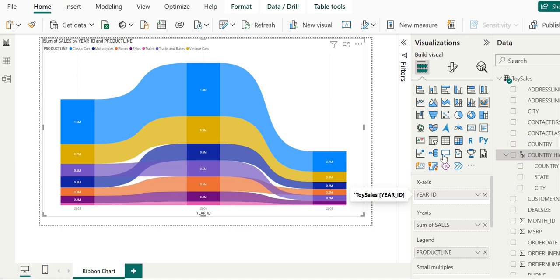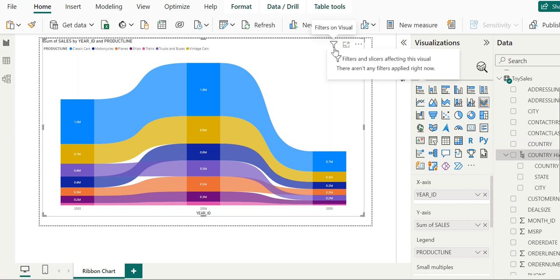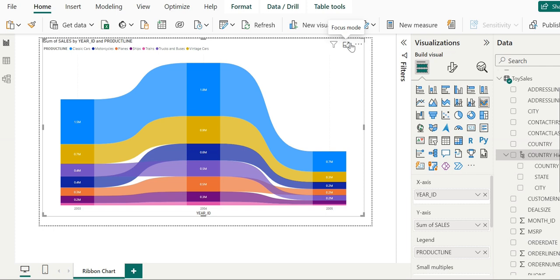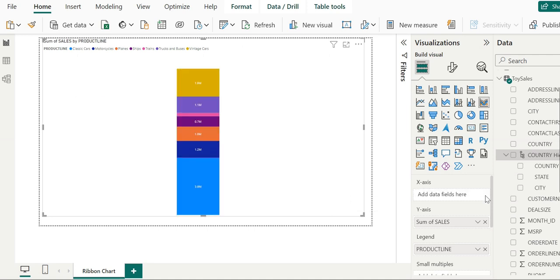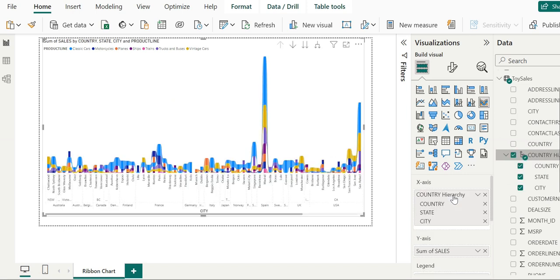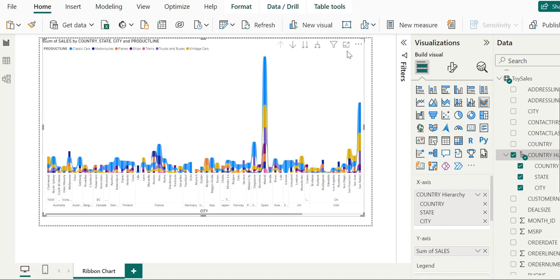First, focus on these icons: funnel, focus mode, and more options. I'm deleting the field from the X-axis and dragging and dropping the country hierarchy here. You can see as we do this, there are drastic changes and new icons are added.